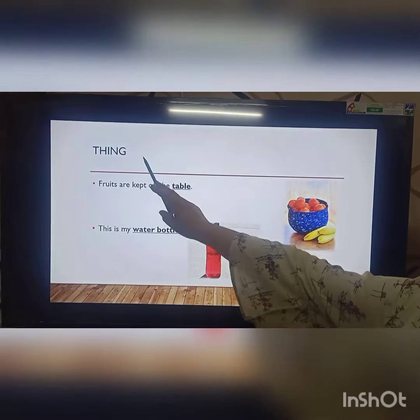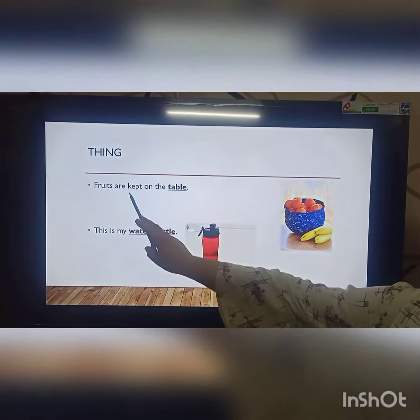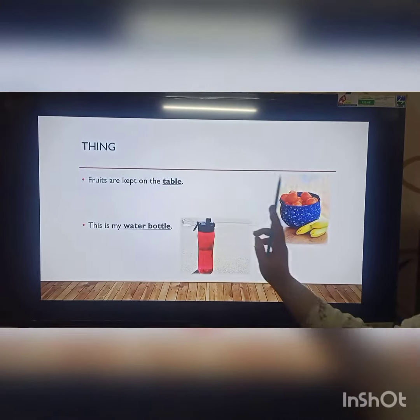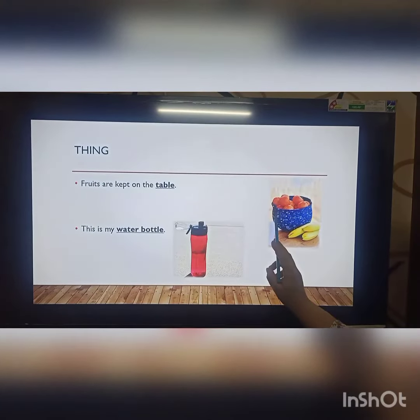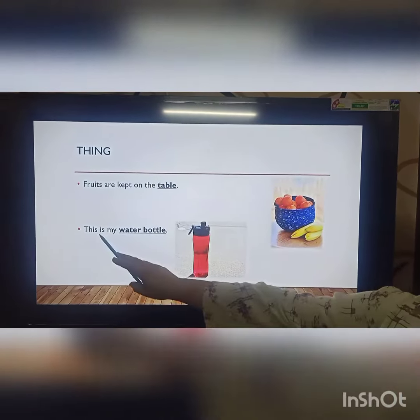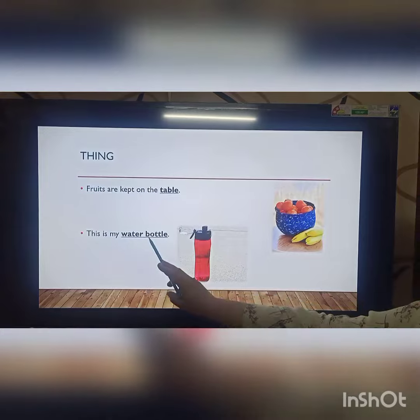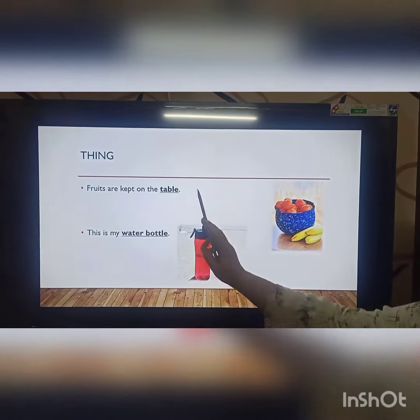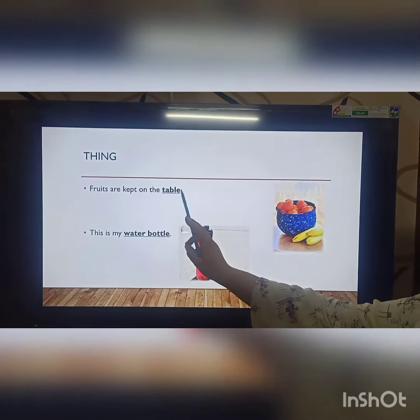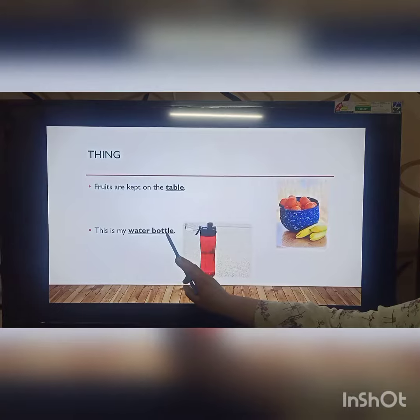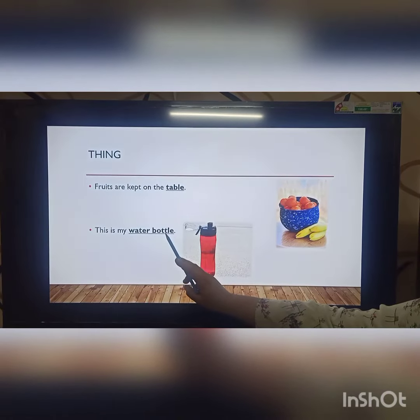Fruits are kept on the table. This is my water bottle. So table and water bottle are the names of the things.